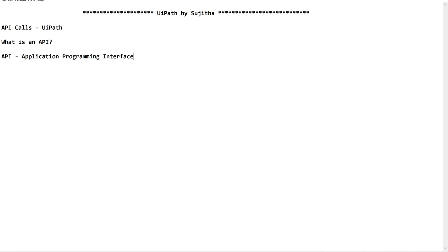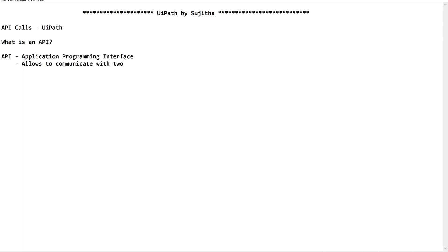It allows you to communicate or to interact with two or more applications. Very simple, right? This is a means which allows to communicate with two or more applications. Now, you can ask this question - why we use APIs?